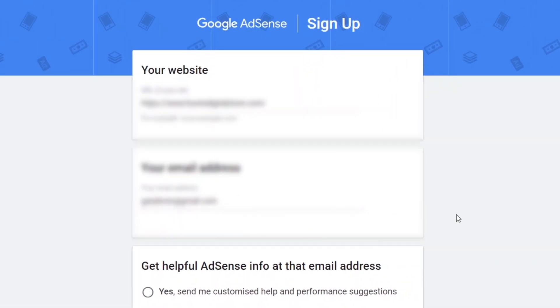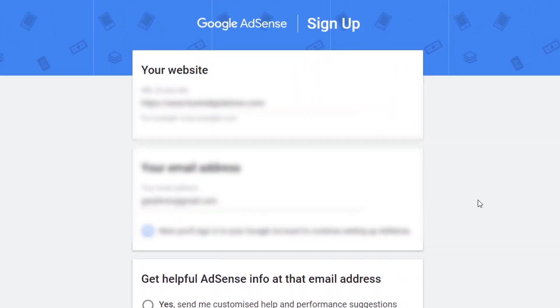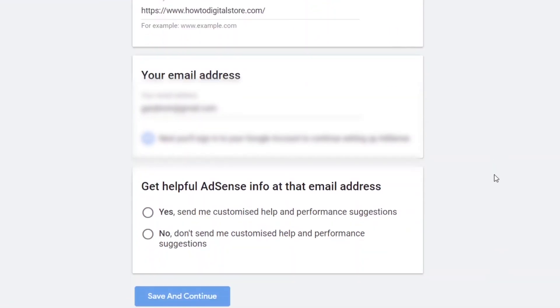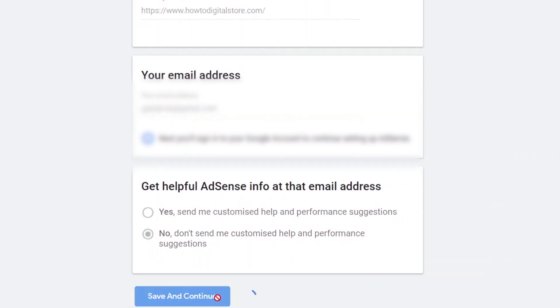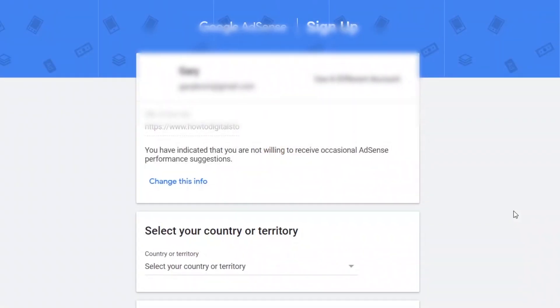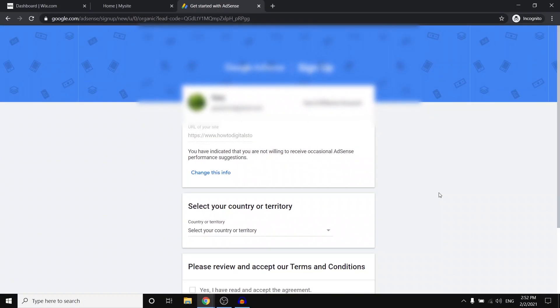Next up, simply choose your email address that's associated with the account and then you can choose whether you want to get helpful AdSense info at that email address or not. Next up, click on save and continue.